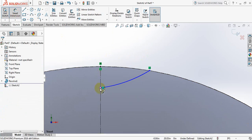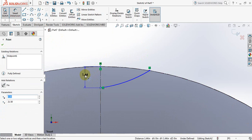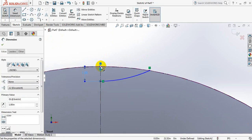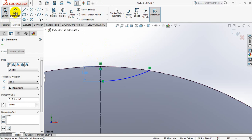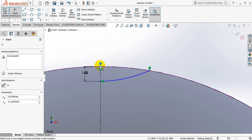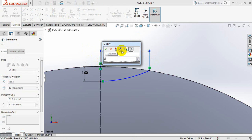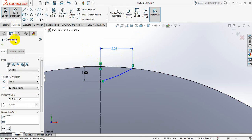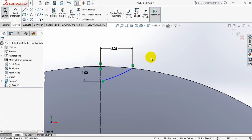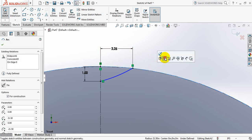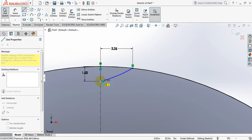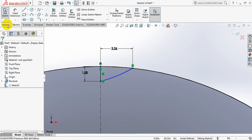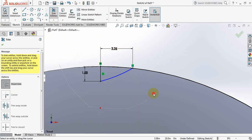Now click mark dimension, take this distance 1. Smart dimension, take this distance 2.25. Now click on this line again, click here, take line. Now click on trim and trim all these parts.